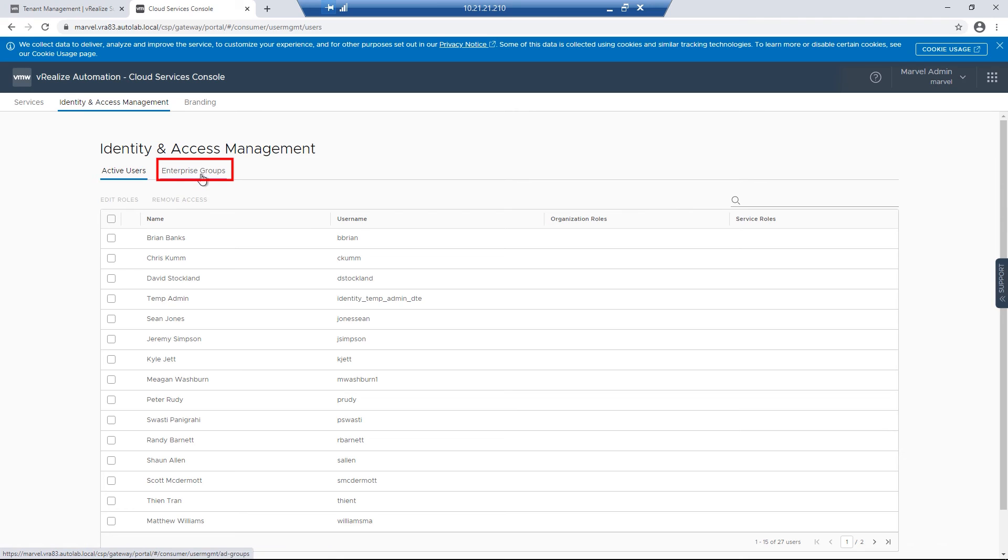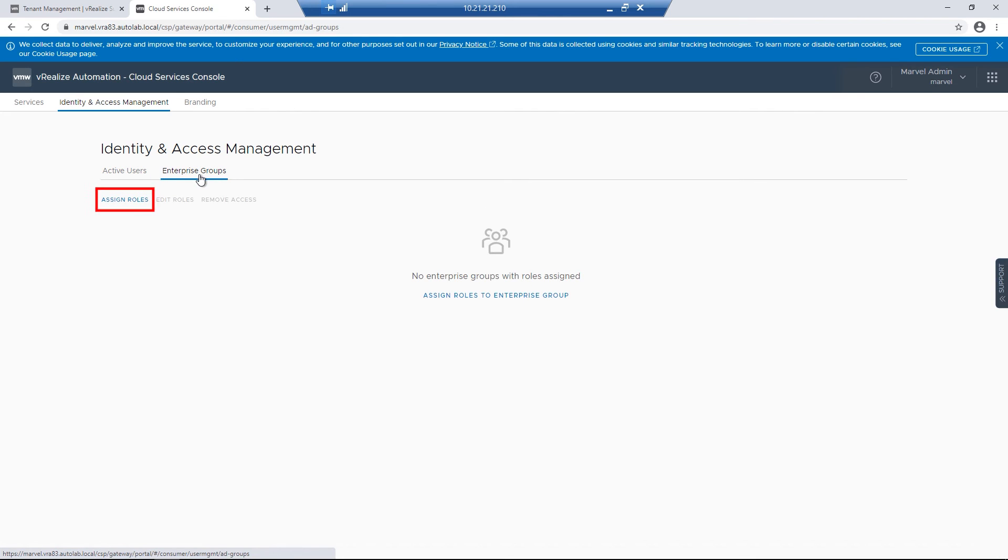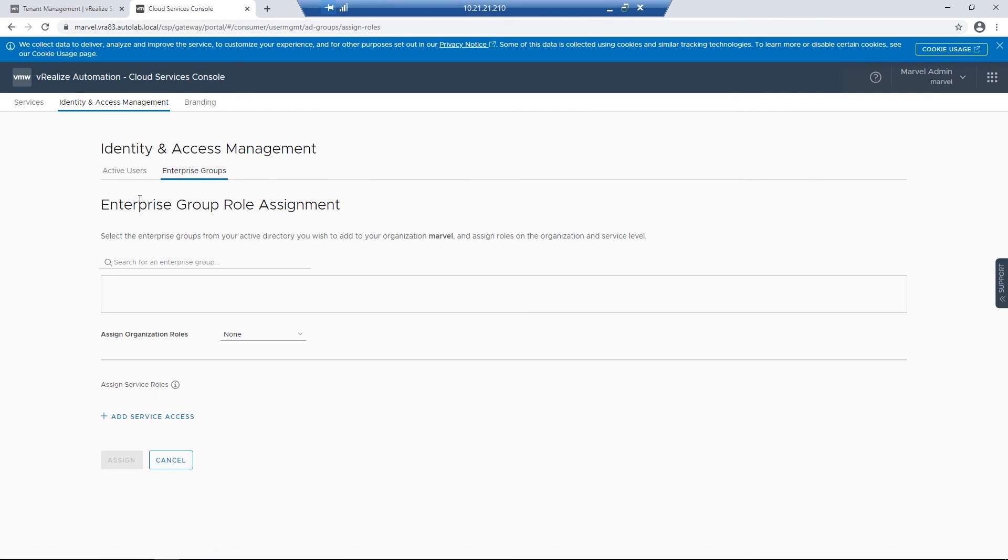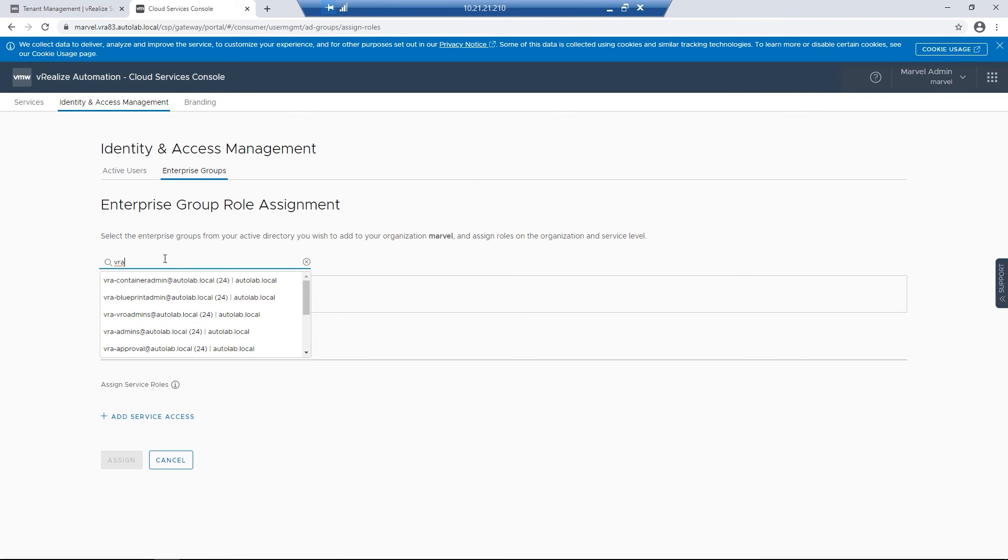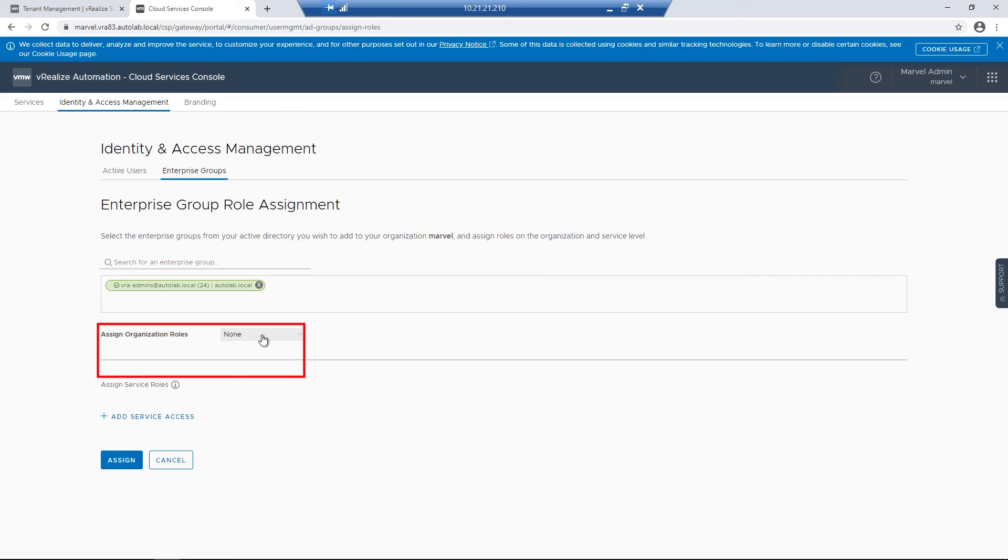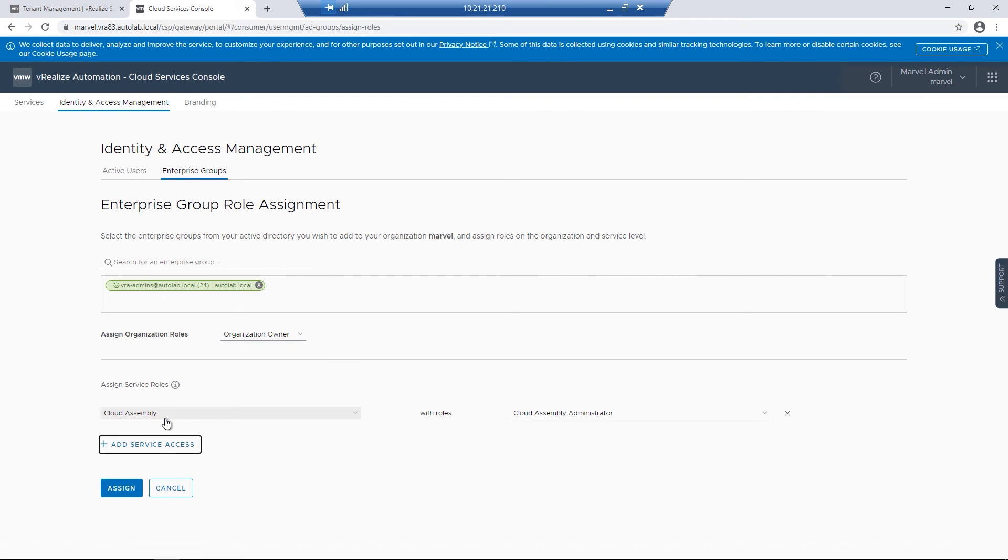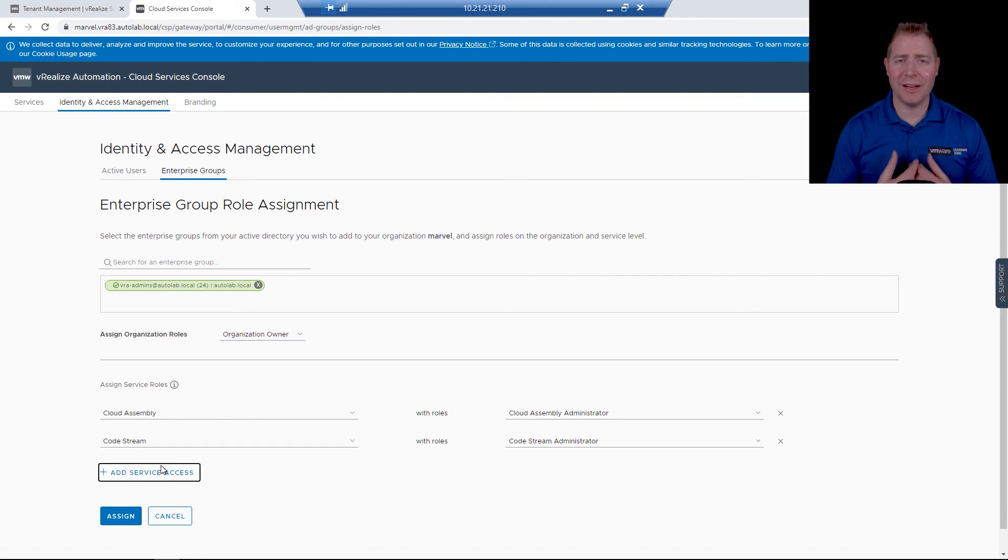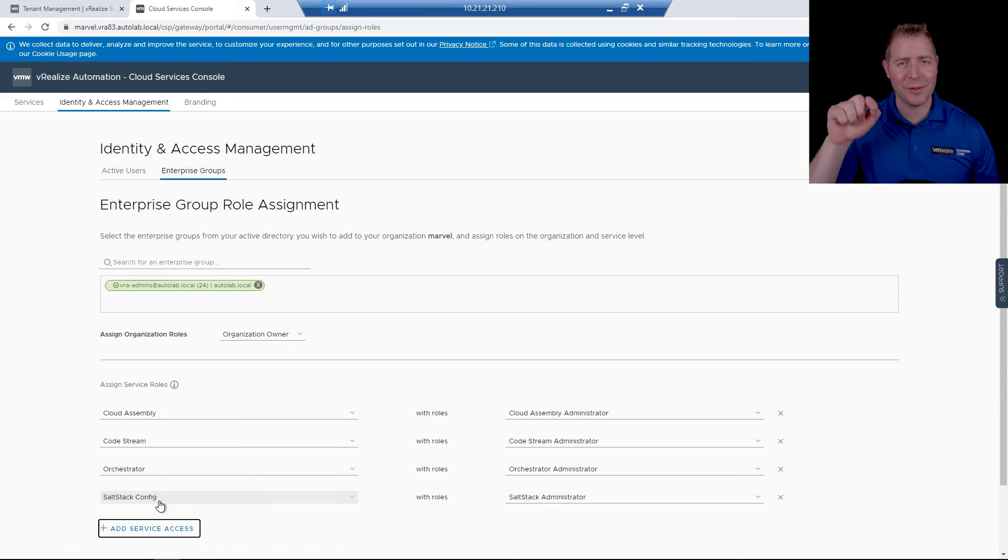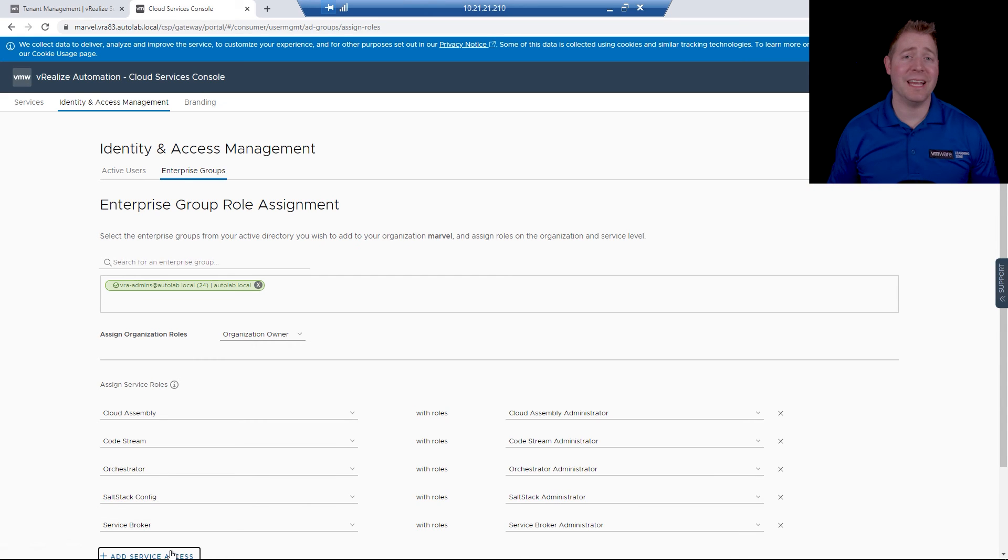I'm going to click on Enterprise Groups. I'll then assign it a role. In this case, I'll give it Organization Owner. I'm then going to add Service Access. For our environment, I'm going to keep clicking on the button until I can't anymore. But for your environment, you may need to customize the roles.